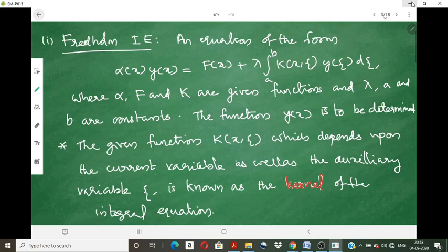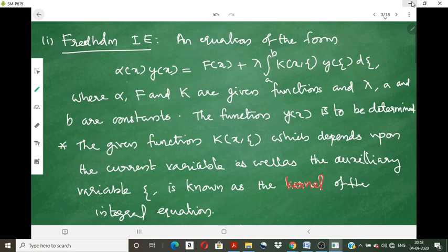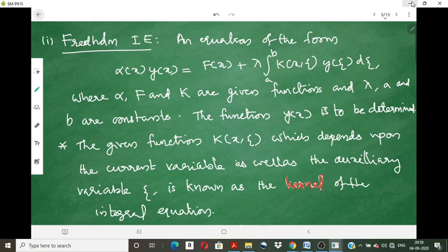In the Fredholm Integral Equation, one important thing to notice is that the limits of the integral are fixed constants — a and b are constants. The functions alpha, F, and k are given functions, where k is a function of x and θ. This function k(x, θ) is known as the kernel of the integral equation, where x is the current variable and θ is the auxiliary variable.